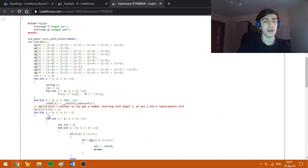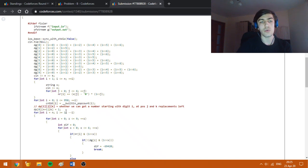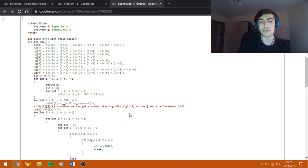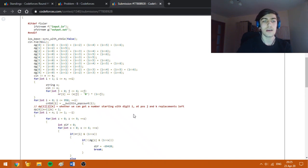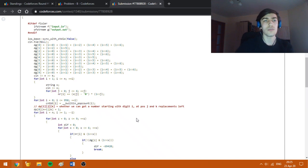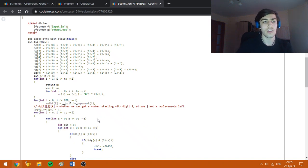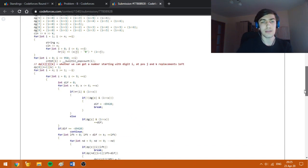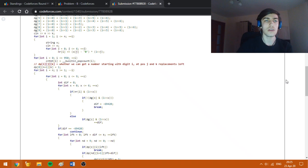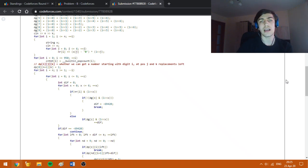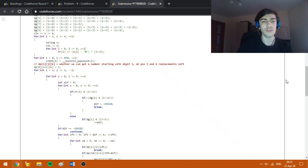DP of i, j, and k is 1 if we can get a number starting with digit i at position j and k replacements are left. This works in n multiplied by 9 multiplied by k. We have a small constraint with n and k up to 2000, and this solution should work well.